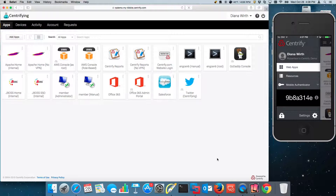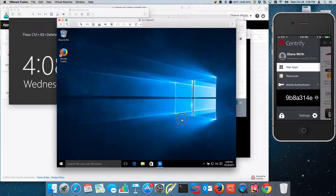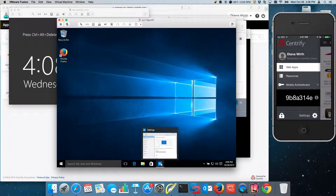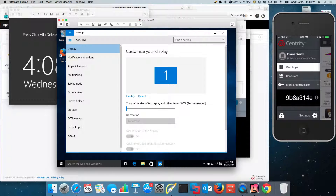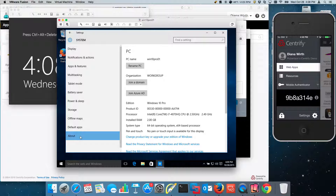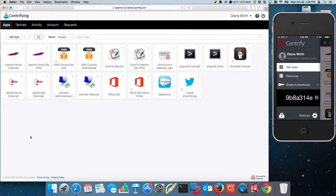Many of you who have played with Windows 10 know that it has a new feature, which is the ability to support Azure AD Join. I have a Windows 10 machine — it's actually the first time I'm doing this, so this is going to be a one take, and we're going to see if we can join this Windows 10 machine using Azure AD Join assisted by Centrify.